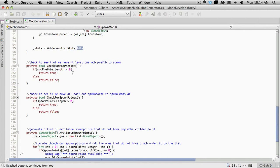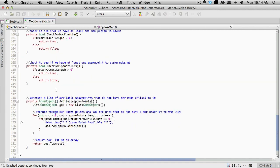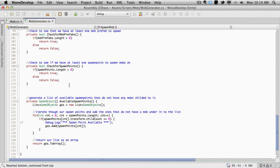So here we are, we're just checking for mob prefabs. And like I said, we're just checking the length of the array. If it's greater than zero, we'll return true, meaning we do have mobs. Otherwise return false, we don't have anything listed in there.